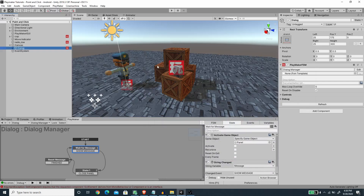Hi, welcome to another exciting Unity tutorial with me Romy Fauzi. In this video we are going to create a dialogue system that can show a message, or it can trigger a conversation to another NPC. In this example, I'm going to show you that if we click on this radio game object it will show a message.